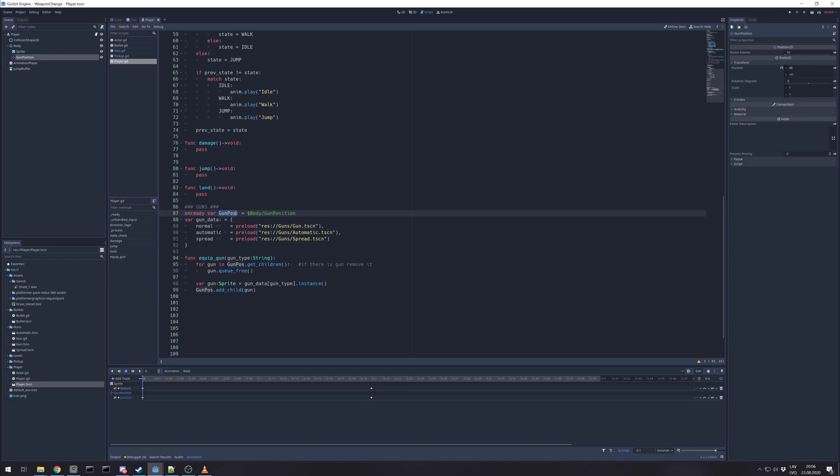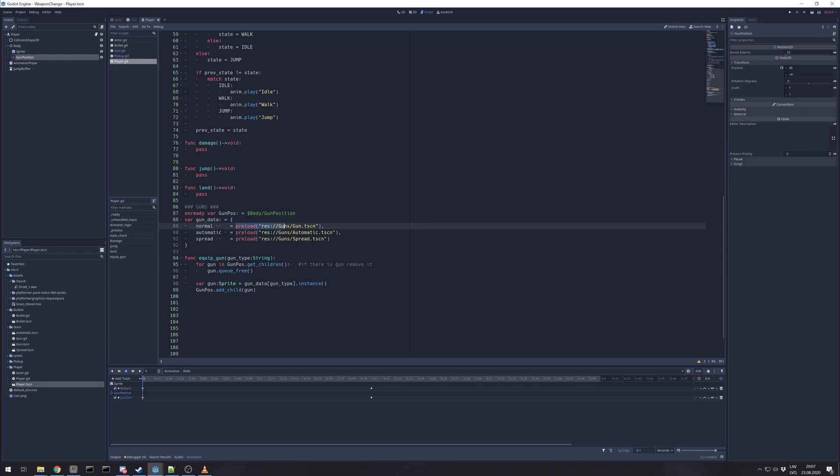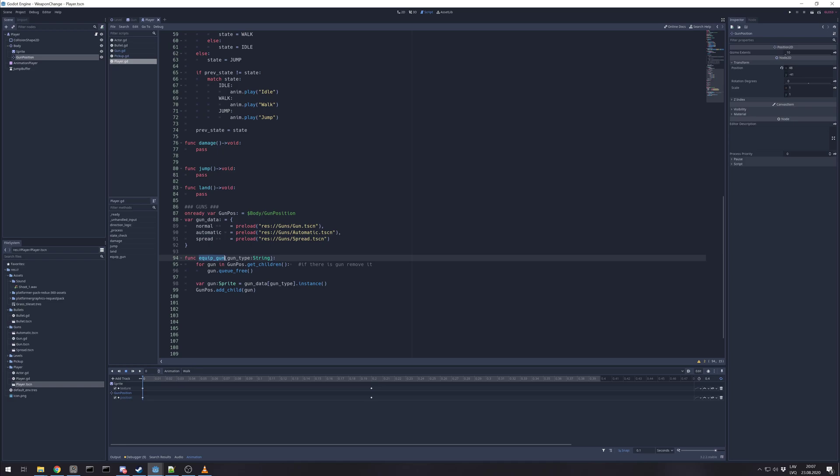So we reference our gun position or Position2D. Then we have a dictionary of each gun like key normal has preloaded normal gun, key automatic, key spread for that. And then we have a method function that asks for gun type. And we just give a key.